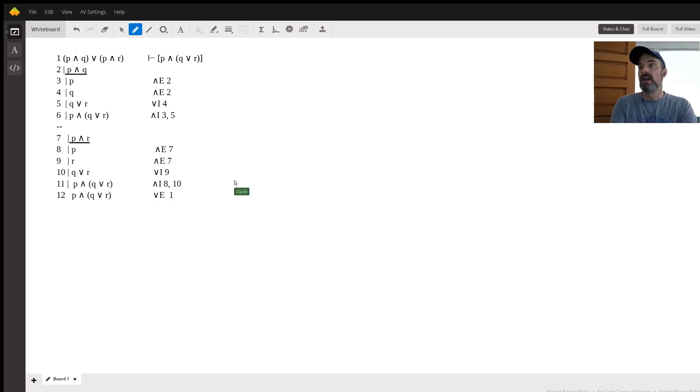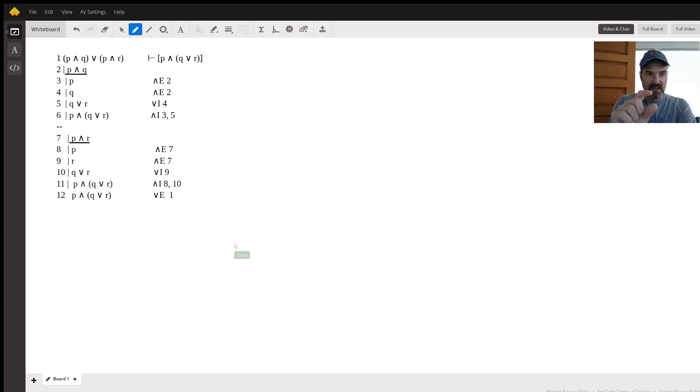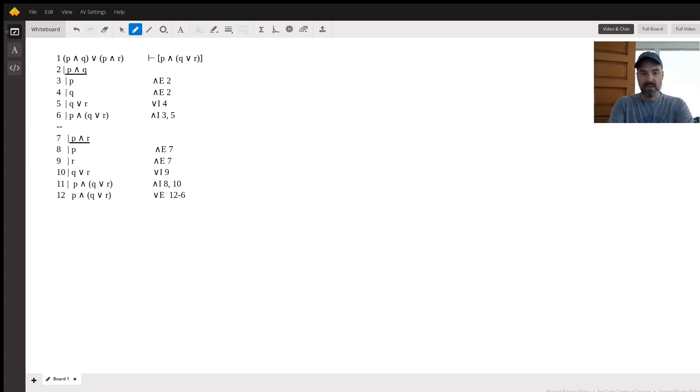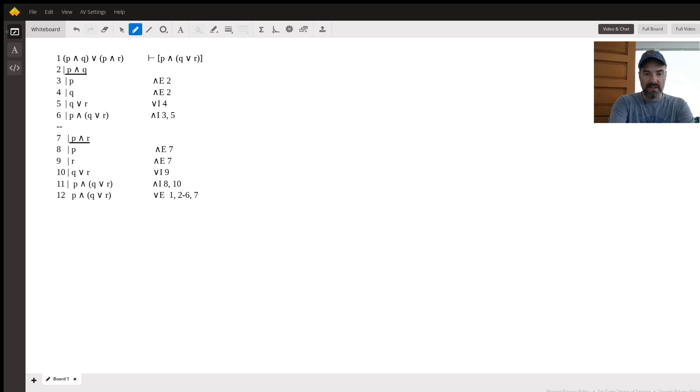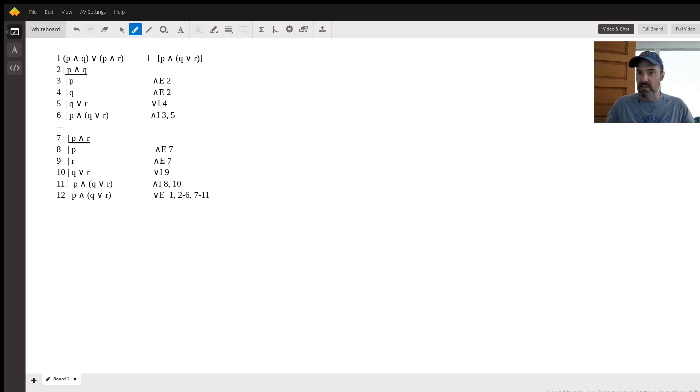The second one is each sub. So the first sub proof lines two through six. And then the second sub proof seven through eleven.